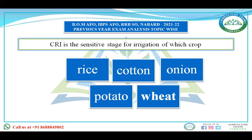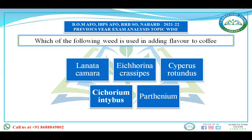Next: CRI (Crown Root Initiation) is the sensitive stage for irrigation of which crop — rice, cotton, onion, potato, or wheat? For rice, panicle initiation is the critical sensitive stage. For cotton, flowering and boll formation is the critical stage. For onion, bulb formation and maturity is the sensitive stage. For potato, tuber initiation and maturity is the sensitive stage. Only wheat is left, and for wheat, CRI is the sensitive stage. The answer is wheat.